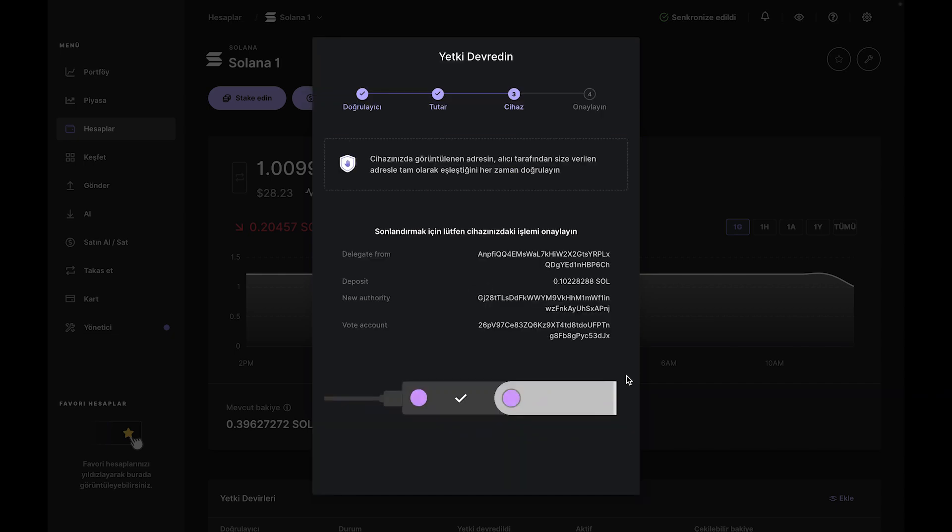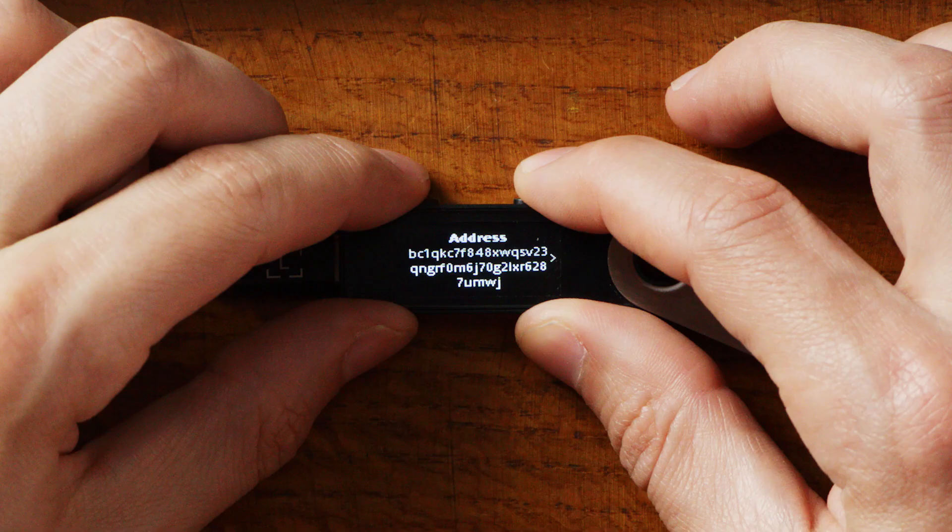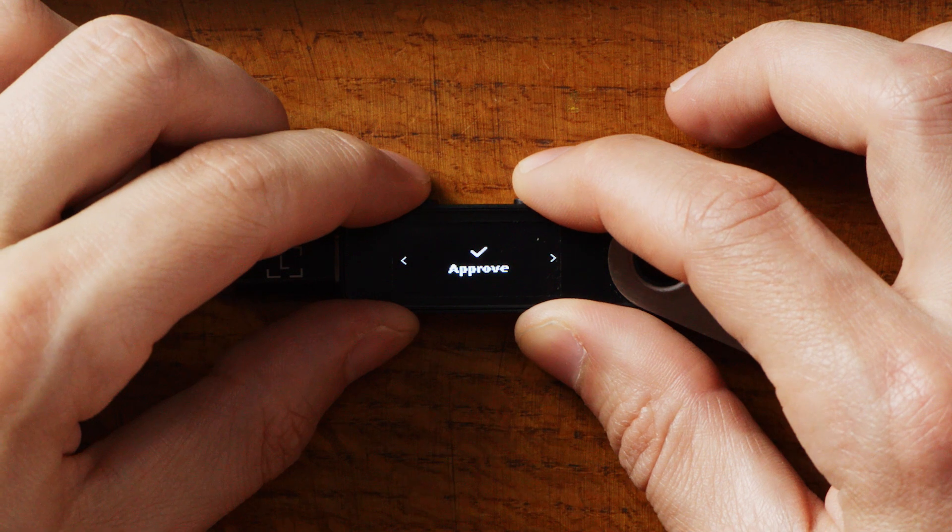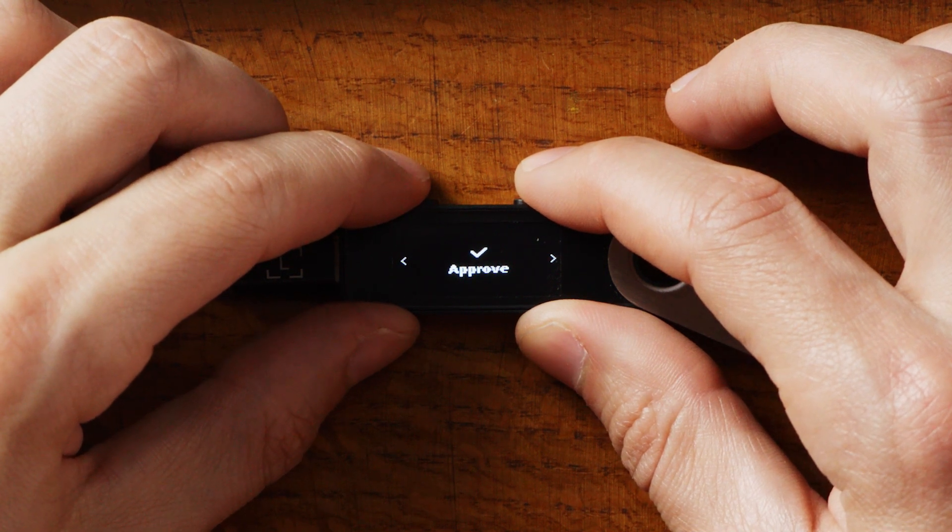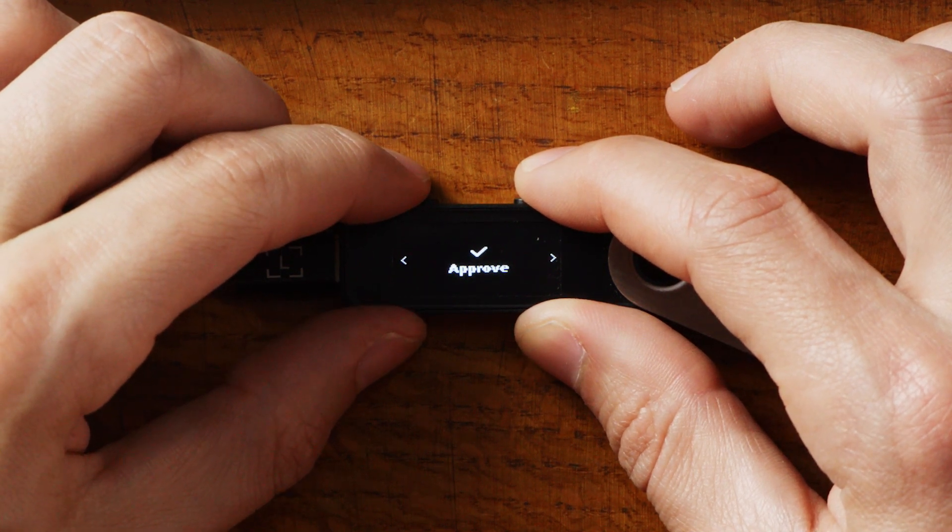Review the transaction in Ledger Live and on your Nano. If all looks good, go ahead and approve the transaction using the buttons on your device.